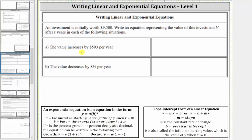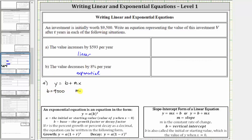So for part A, because the change is given as a constant amount per year, we use a linear equation. We write the equation in the form y equals b plus mx, where b is the initial or starting value of $9,500, and m, the constant rate of change, is positive 593 because the value increases by $593 per year. Our equation needs to be in terms of V and T, so putting the pieces together, we have V equals 9,500 plus 593T.